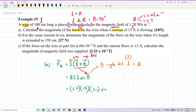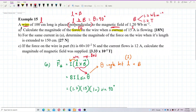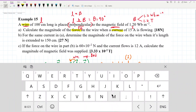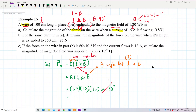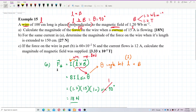Since sin 90° = 1, we calculate: F = 1.2 × 15 × 1 × 1 = 18 Newton. That is the magnetic force for Part A.